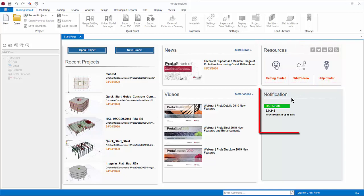ProtoUpdate system notifies you about any software updates instantly. Required files will be replaced without the need to reinstall the software.